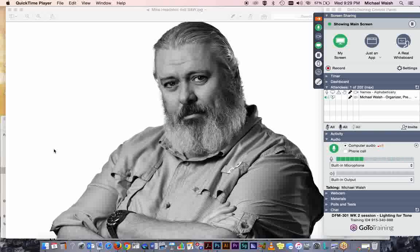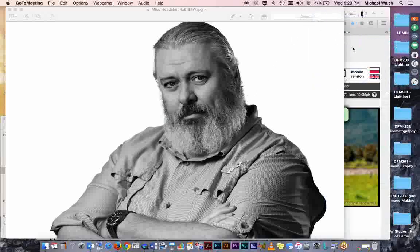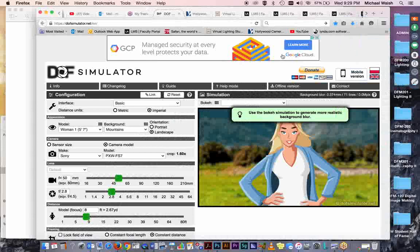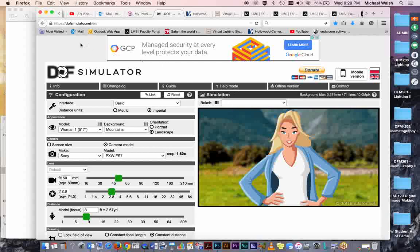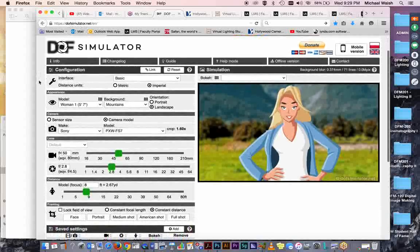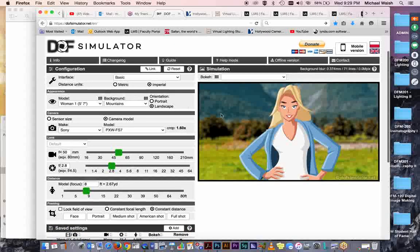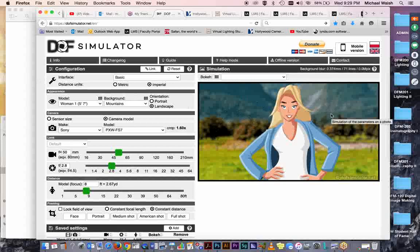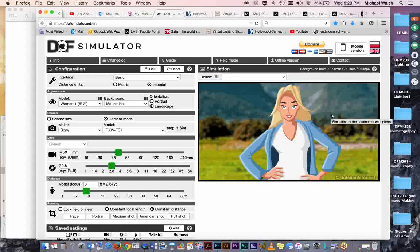Now what that is, if I can clear away some of my workspace here, is a very interesting depth-of-field calculator that you can access at dofsimulator.net. And our friends over at Depth of Field Simulator have given us this terrific software where you can play with and experiment and review the characteristics of lenses, subject distances, bokeh, and depth-of-field characteristics for a variety of settings on your camera.